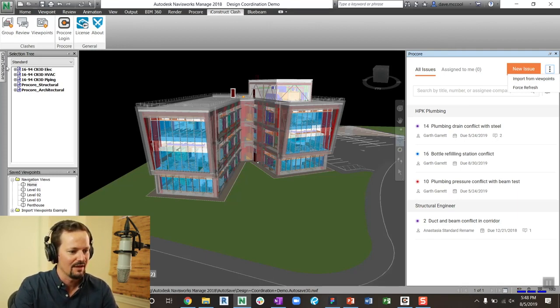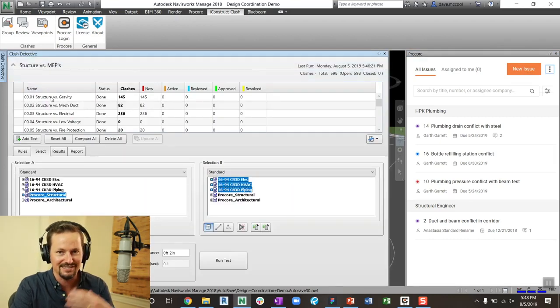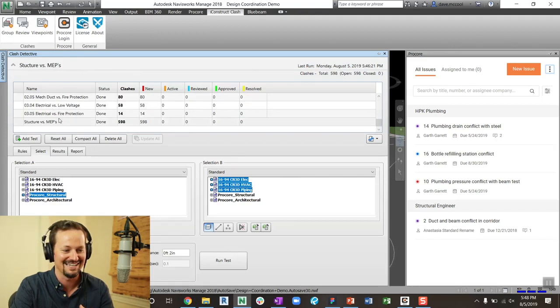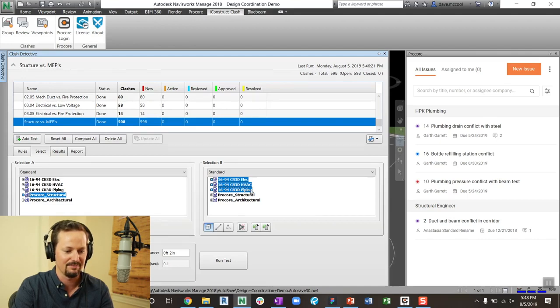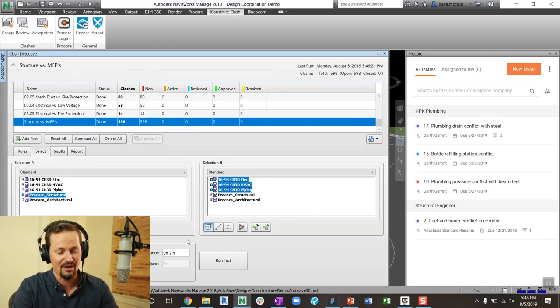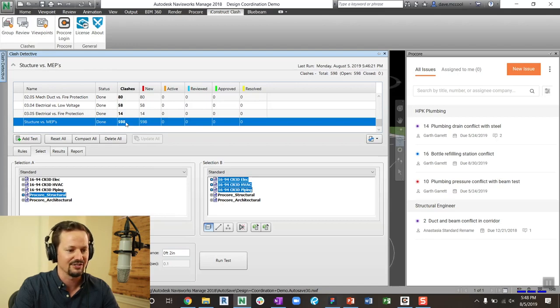So what I've done is, I prefer search sets and priority systems. But for the sake of this example today, I made one clash test that was MEPs versus structure. So structure versus all the MEPs and two inches of clearance for your Monocoat. And there's about 600 clashes.